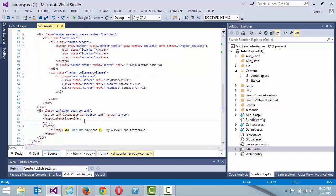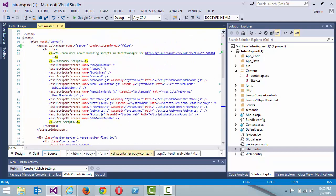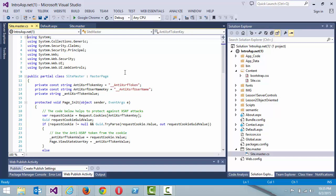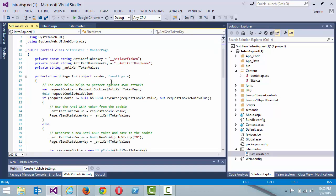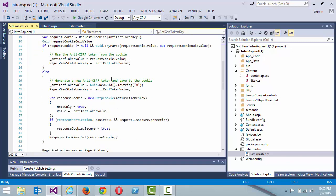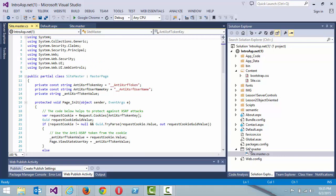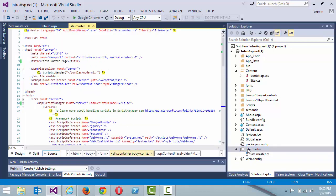The only thing placed in here is a content placeholder called 'main content.' The site master is auto-wired up — it inherits from site master so it has a code-behind file. This is the default code-behind for the scaffold website, handling anti-forgery tokens. You can implement your own, but just like a regular ASPX page it has a code-behind file, so keep that in mind.